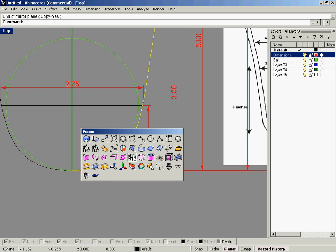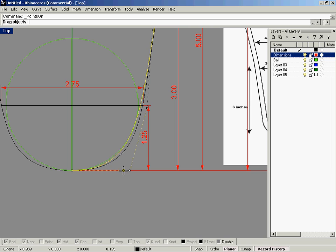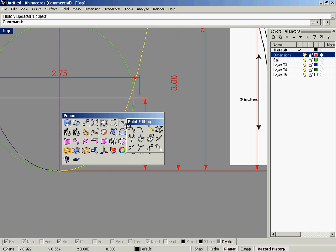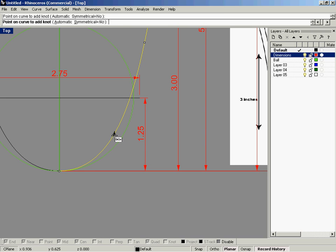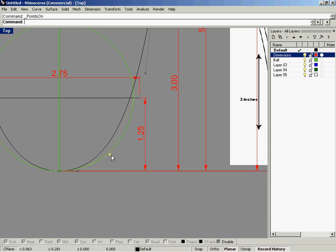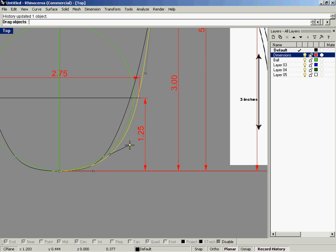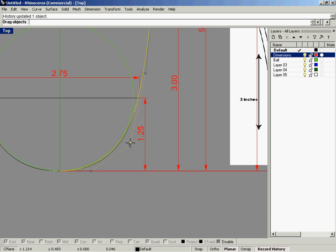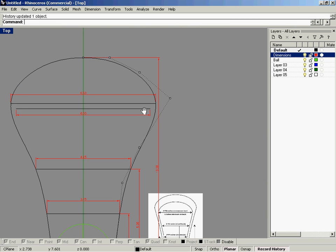I'm going to tune that just a little bit so that it hugs the circle a bit nicer. I'm going to add another control point — that's in your Edit Point Editing toolbar. Hit OK, turn on the control points, and you've got an extra control point. With curves, you want to use the minimal amount of edit points.